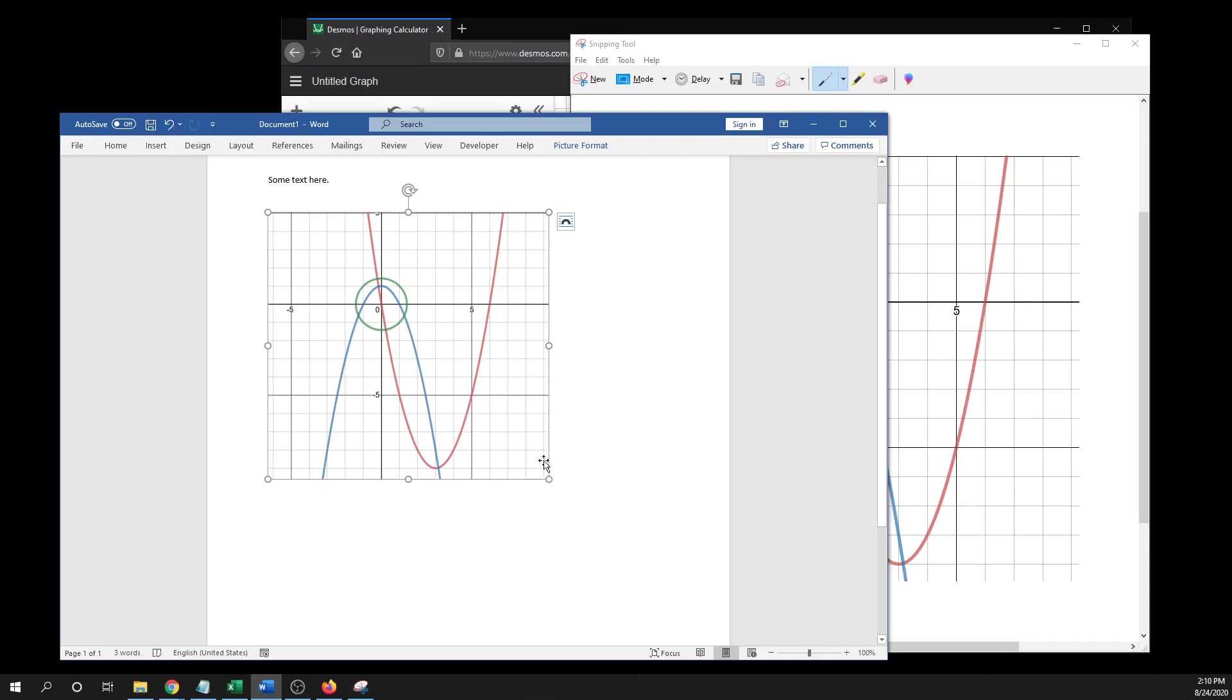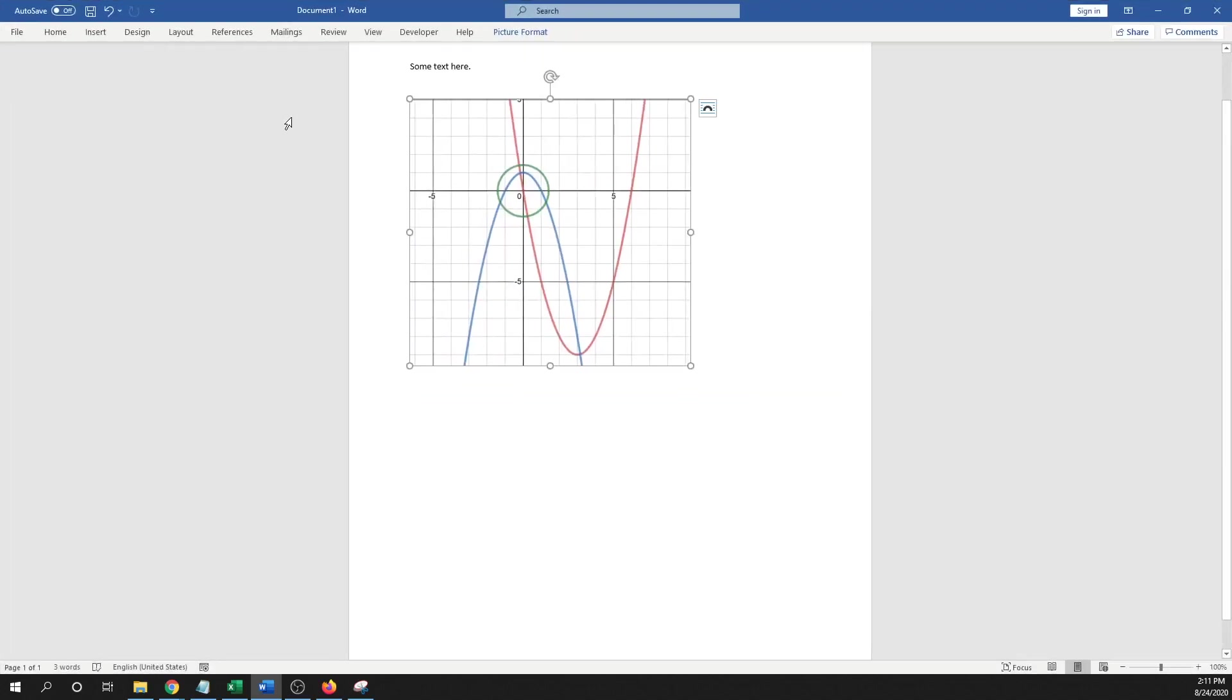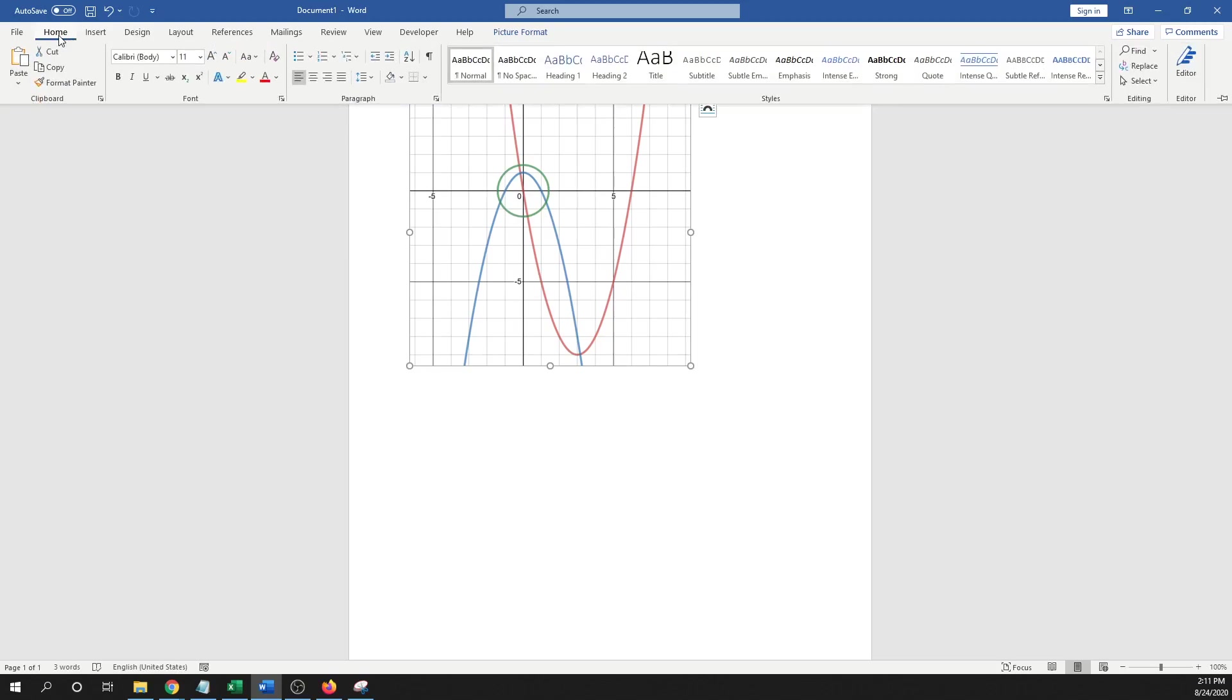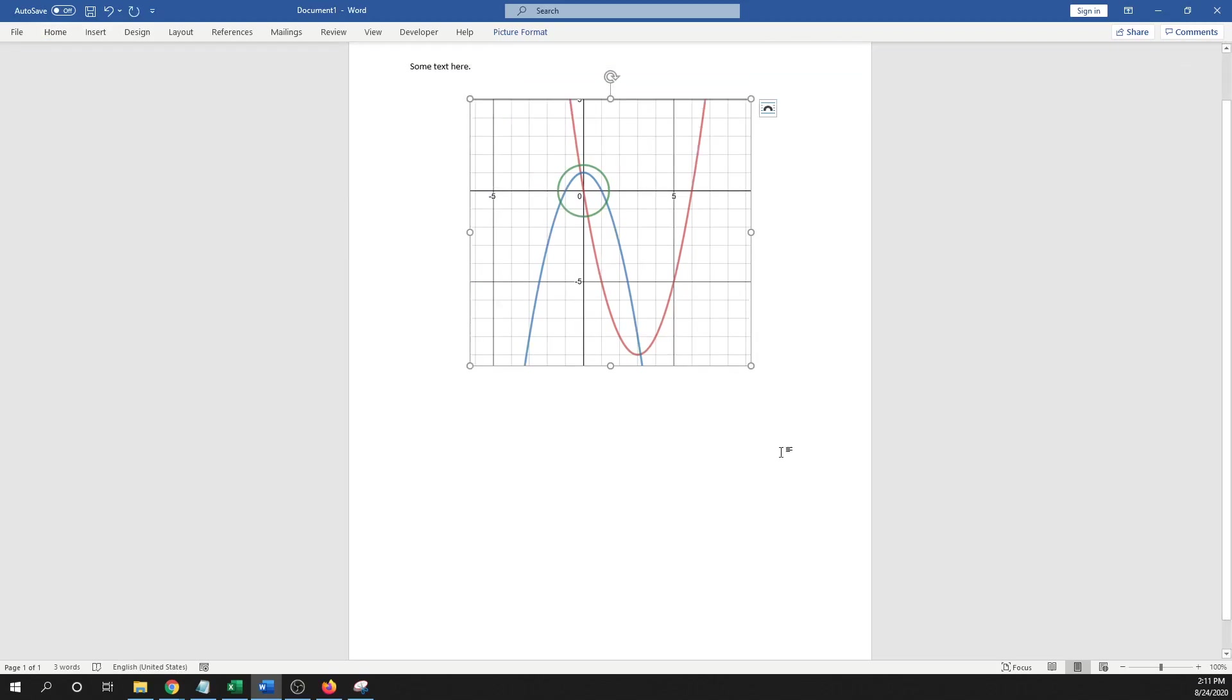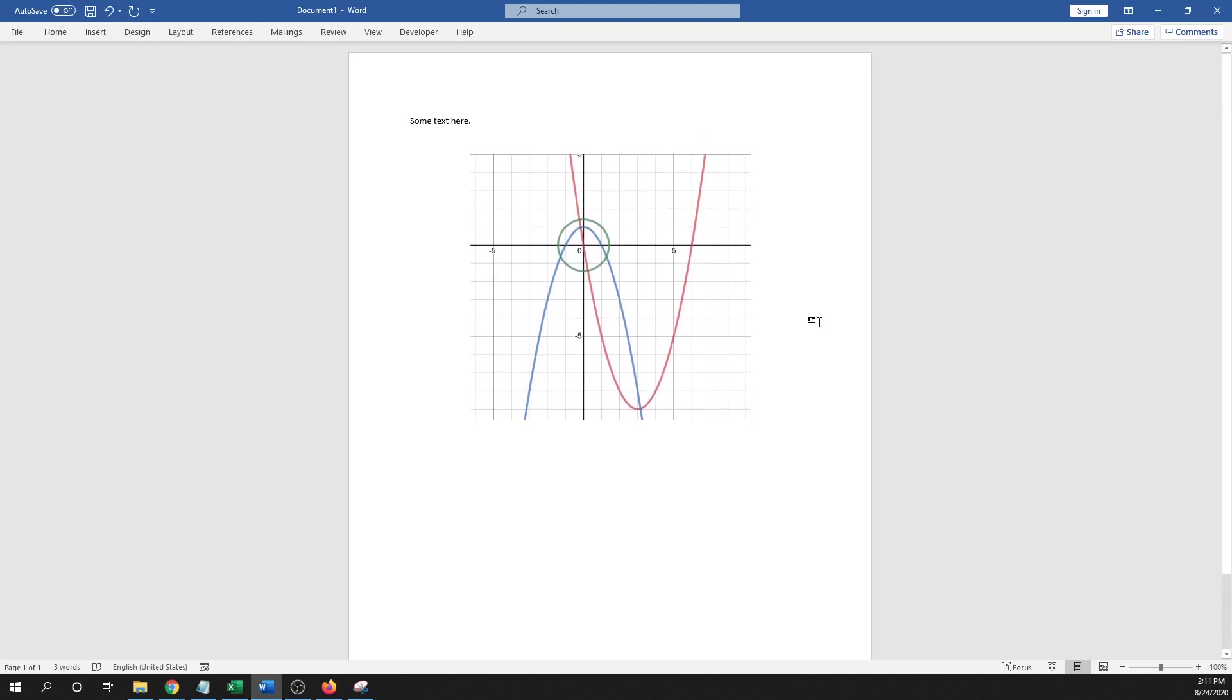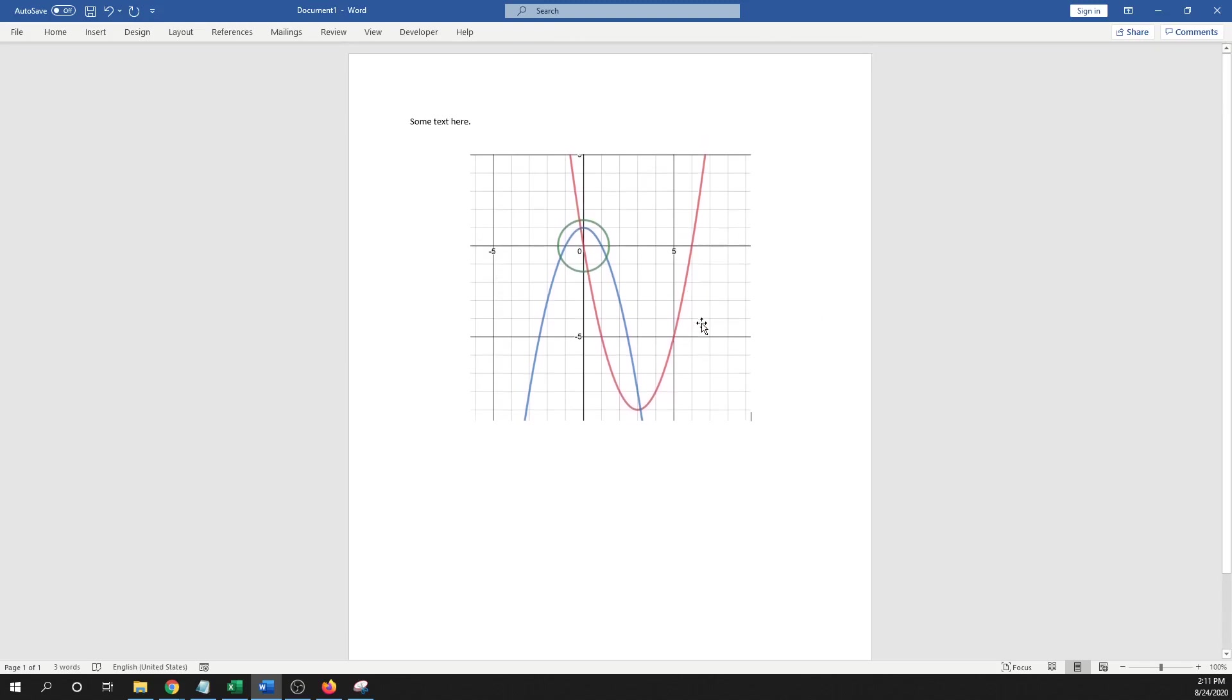And then if you want to center that, you can do that as well by clicking here. All right, and so then there's your image in there. So if you have any questions, just let me know.